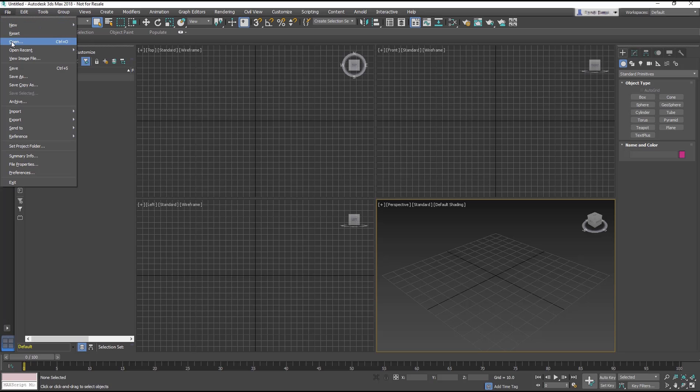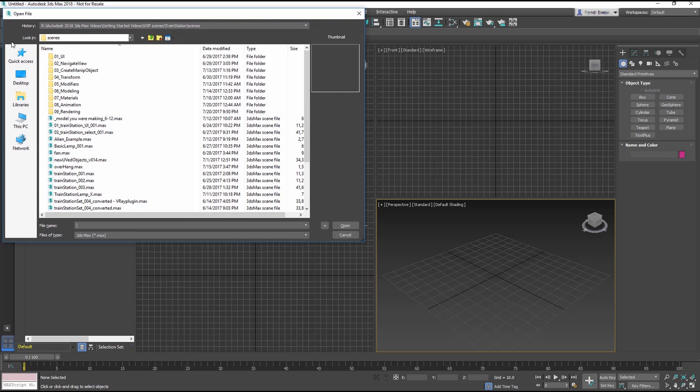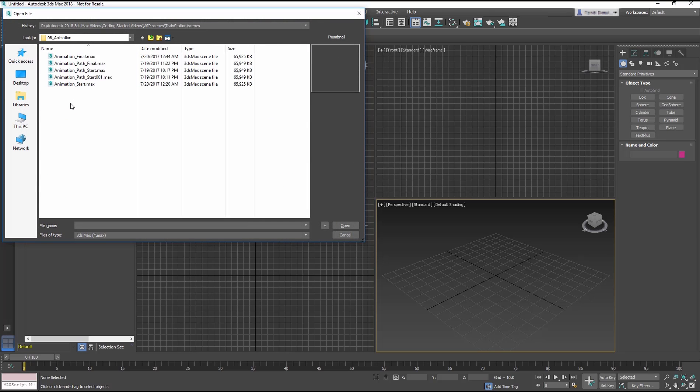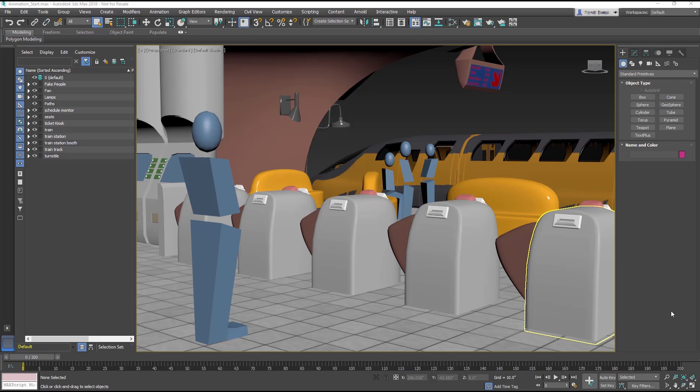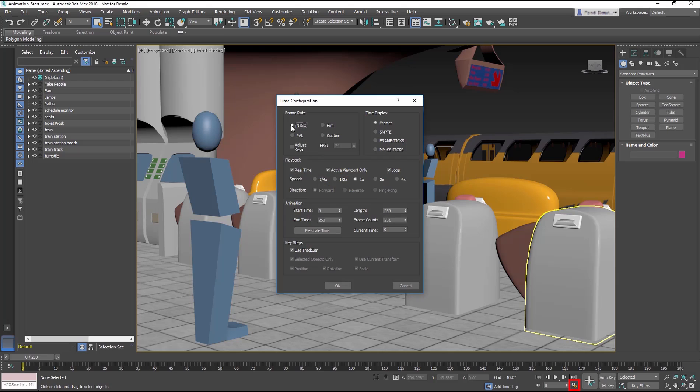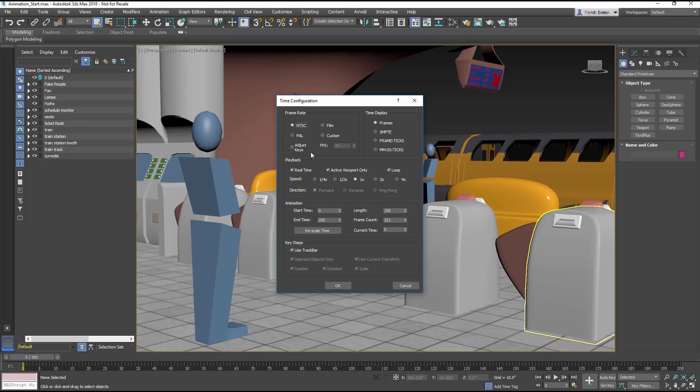Start by opening the animation_start.max file. To begin with, let's understand frame rates by going to the Time Configuration. Here you can see by default 3ds Max set to NTSC, or 30 frames per second. You will want to know your desired output to set your frame rate here, we'll stay at 30 frames per second.